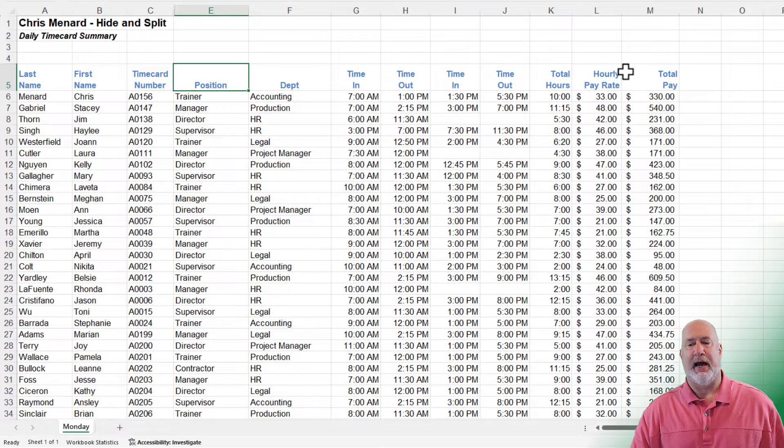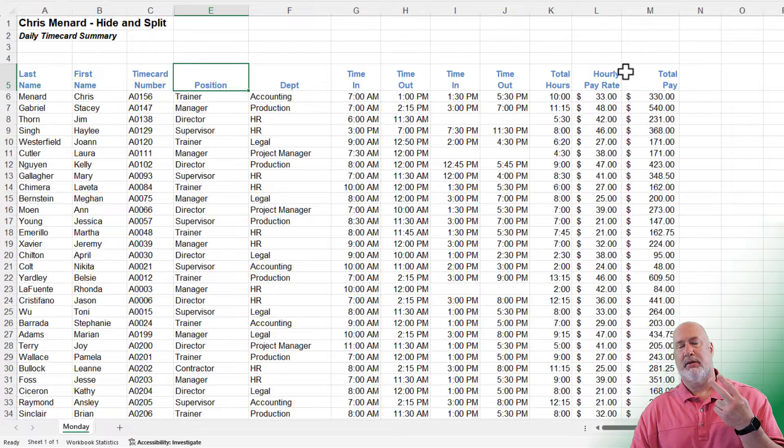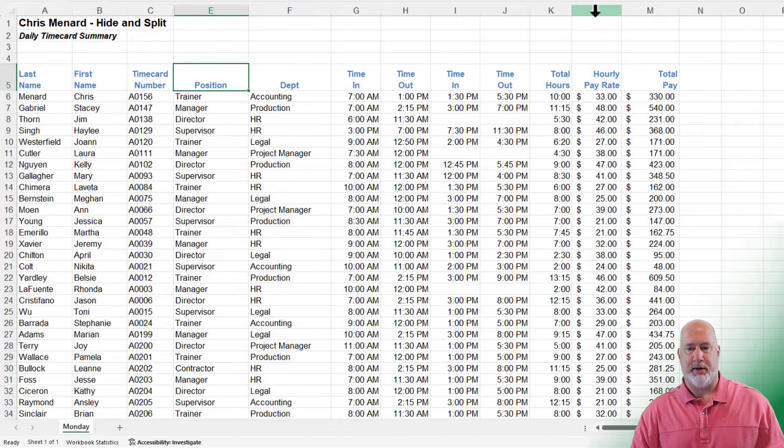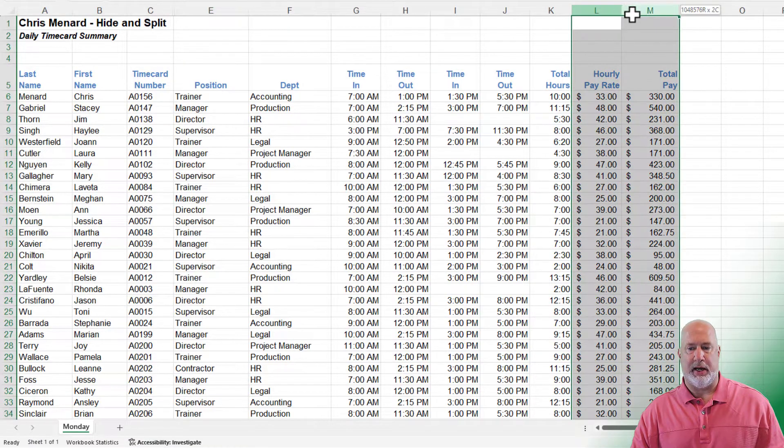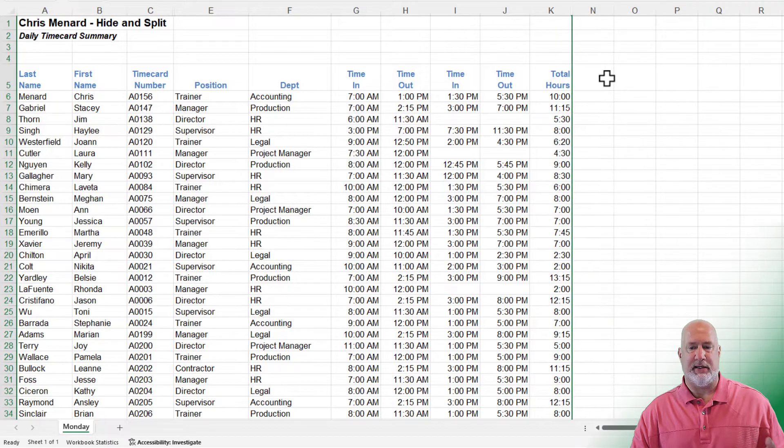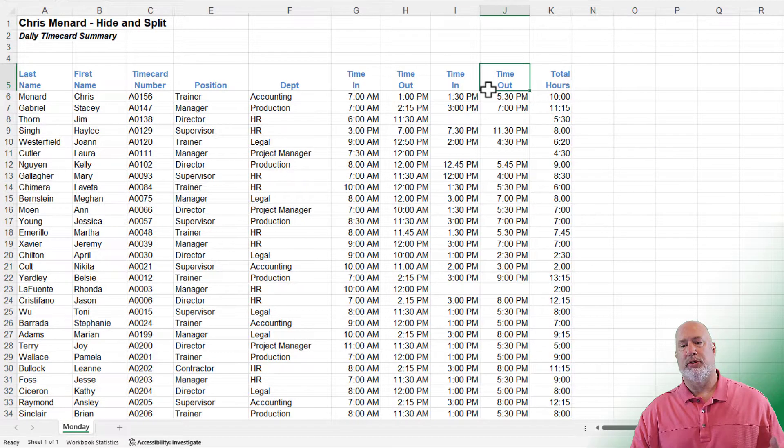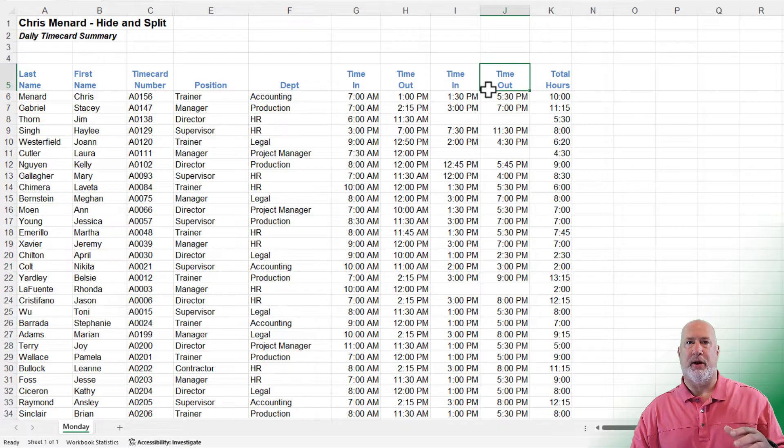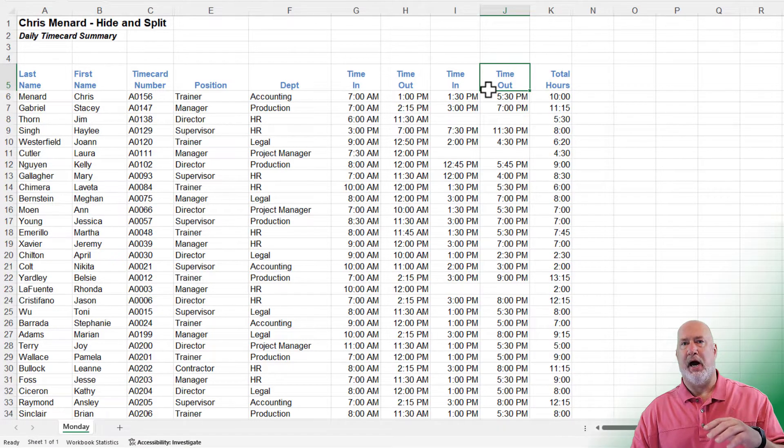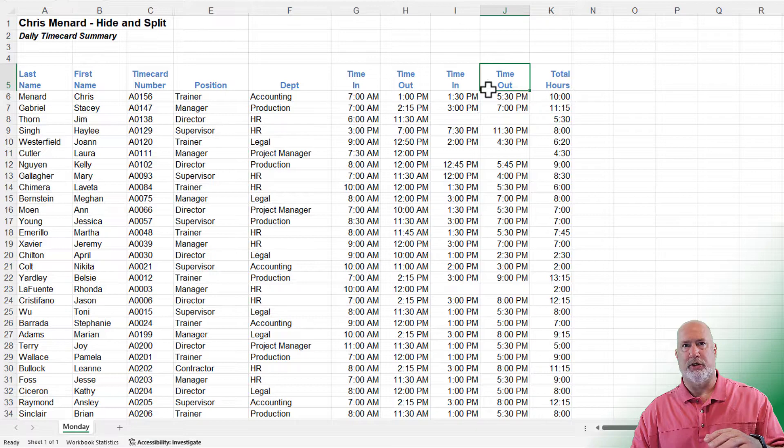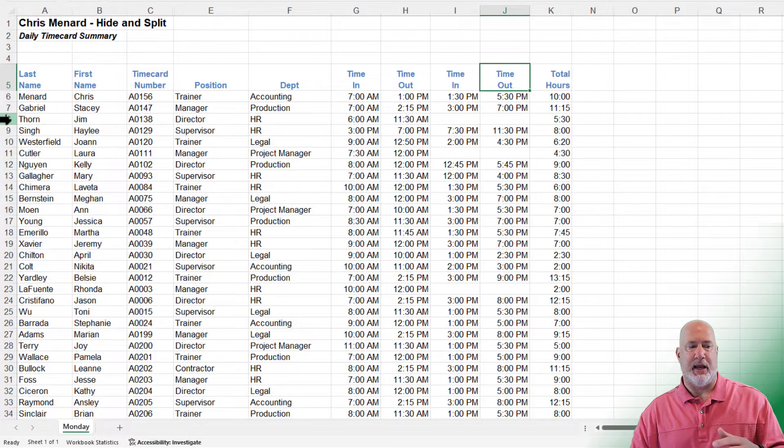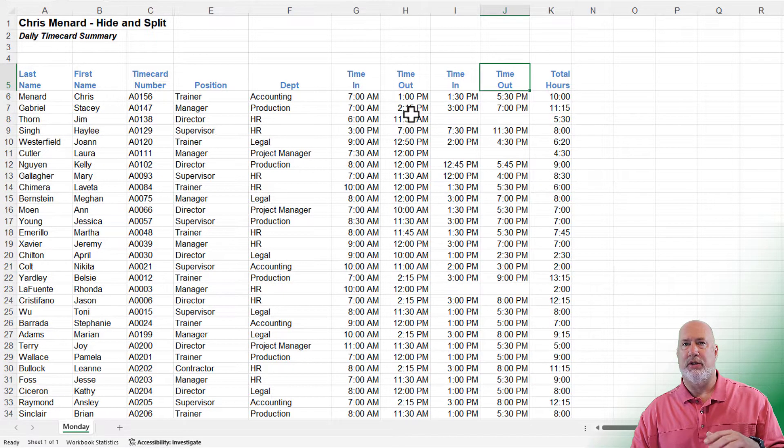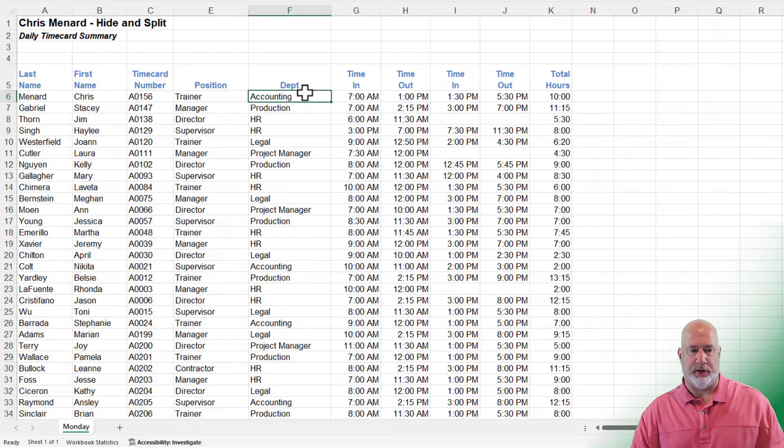I'm going to go ahead and highlight two columns and then hide them at the same time. Click on L, pull over to M, right click and hide. Those two columns are now hidden. If I was to print this, hidden columns or hidden rows, I didn't do any hidden rows, but it's the same steps. Right click, hide. They do not appear when you go and print those.